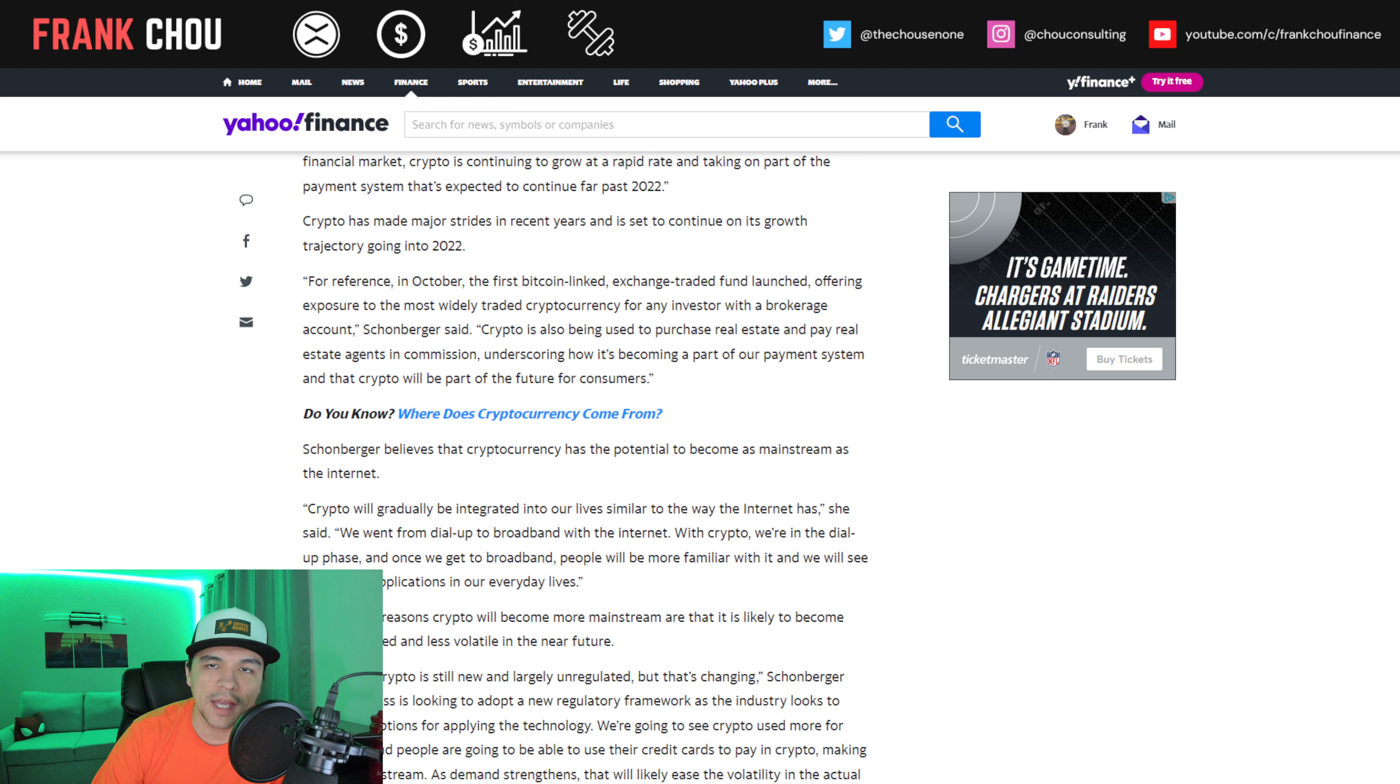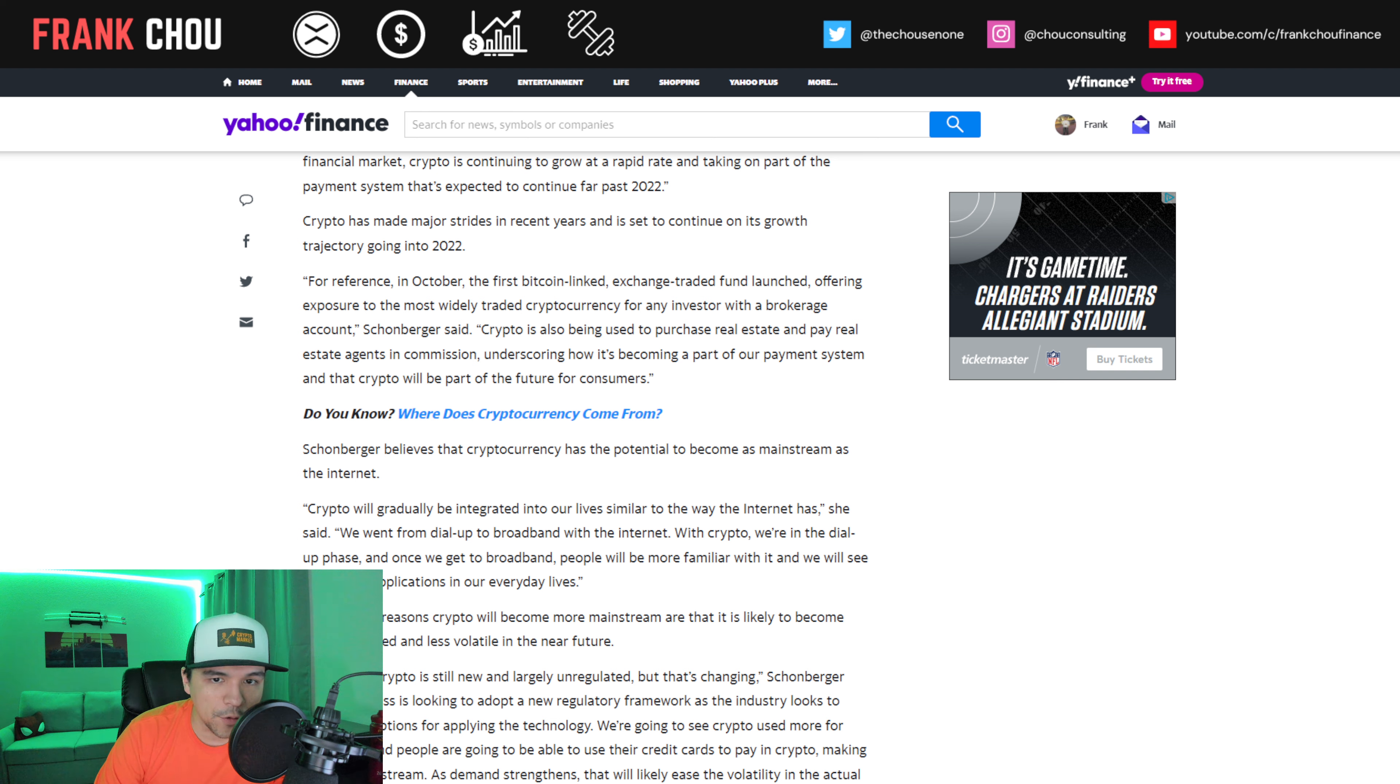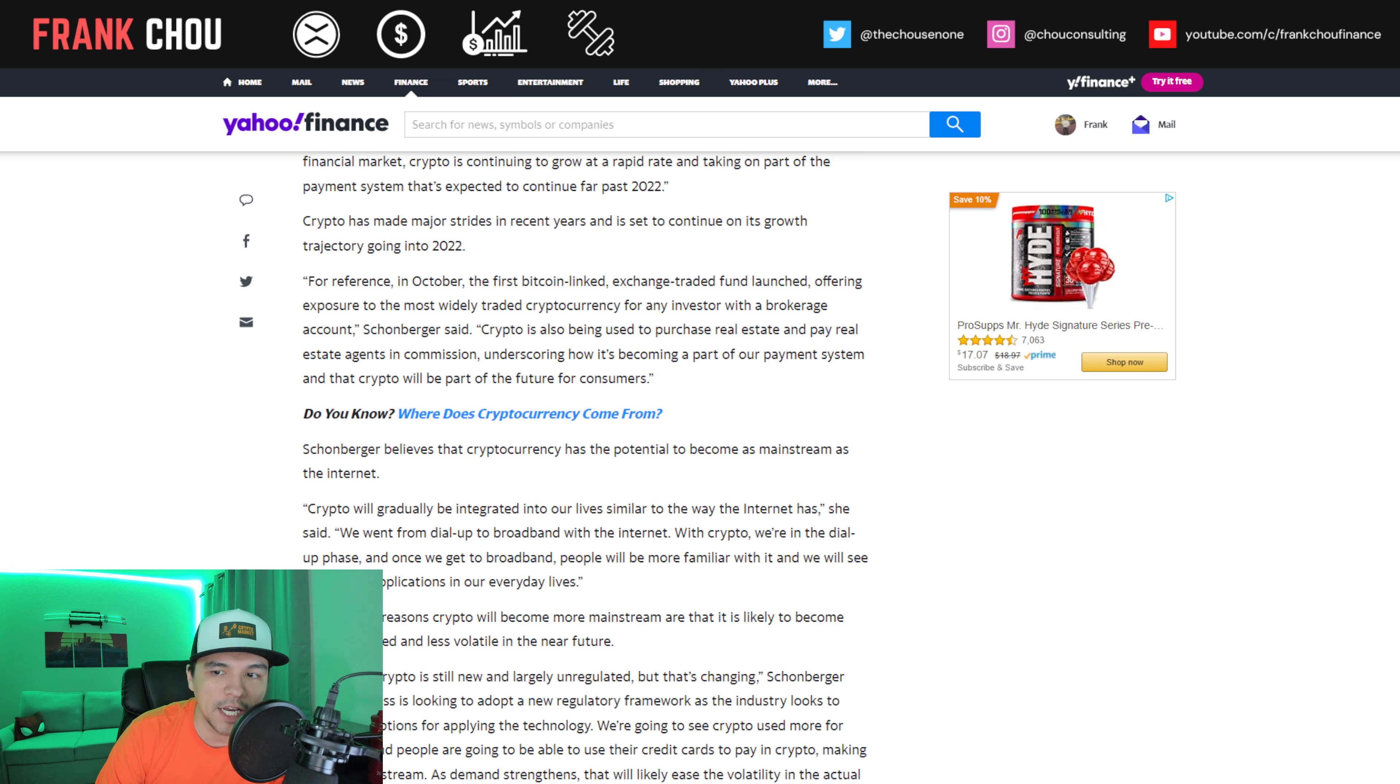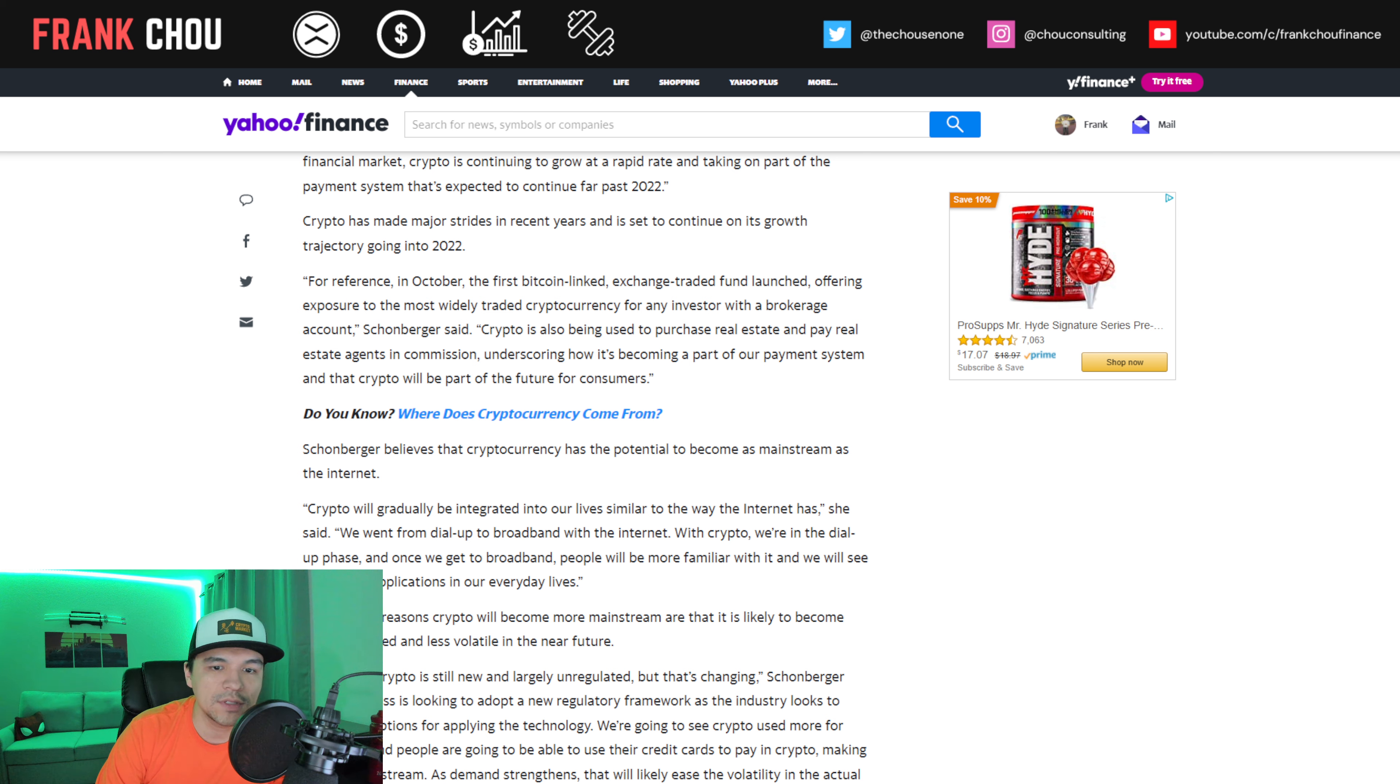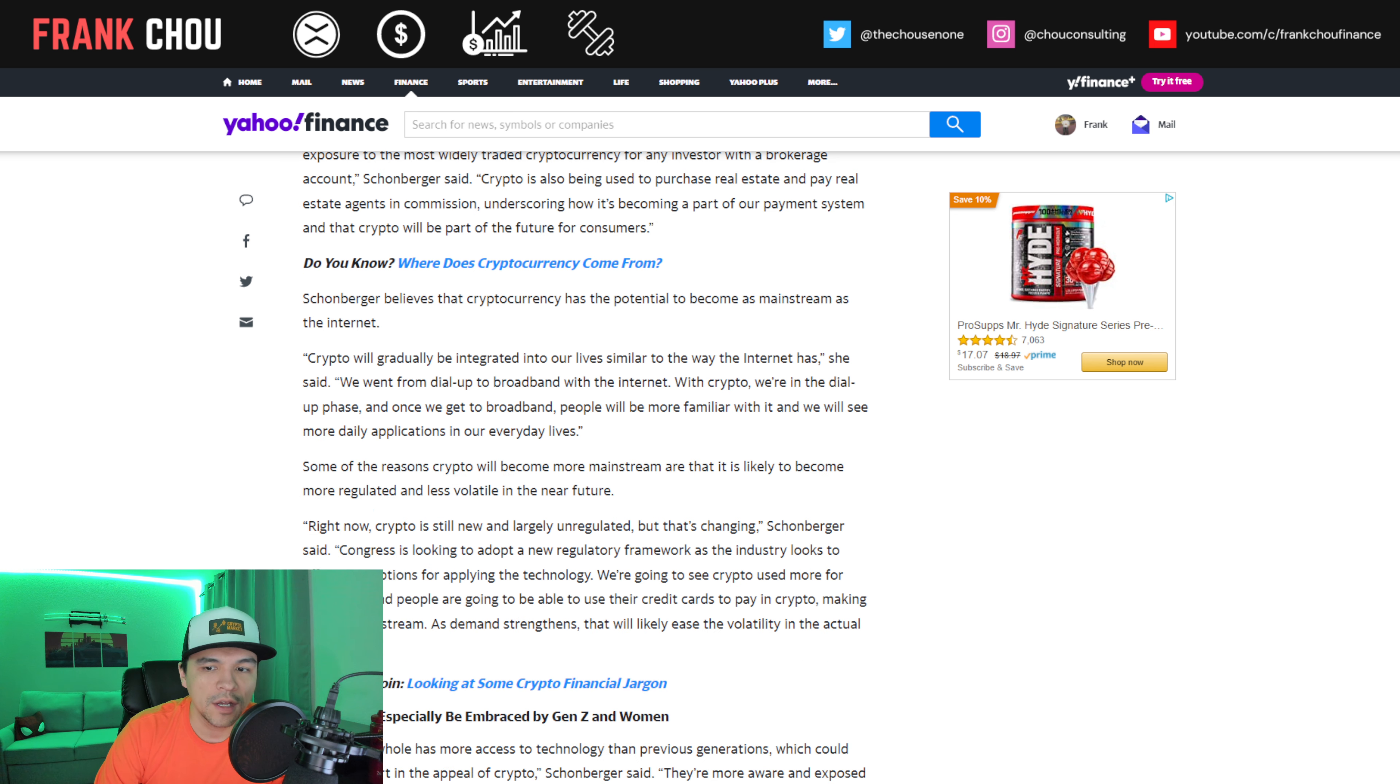Crypto has made huge strides and is set to continue to do so in 2022. For reference, in October, the first Bitcoin-linked ETF launched, offering exposure to the most widely traded crypto for any investor with a brokerage account. Crypto is also being used to purchase real estate, pay real estate agents in commission, underscoring how it's becoming part of our payment system.